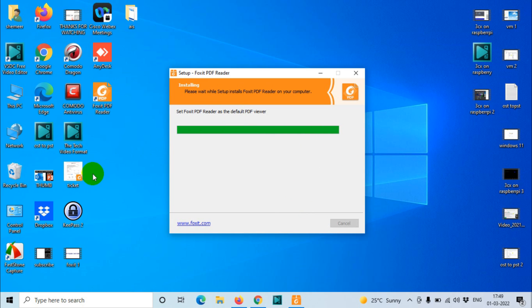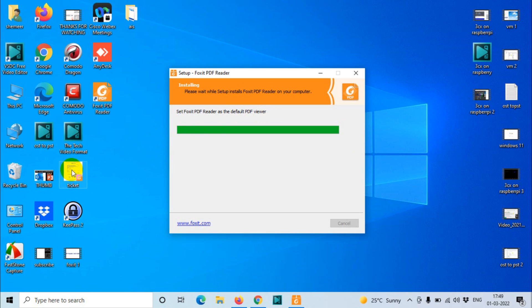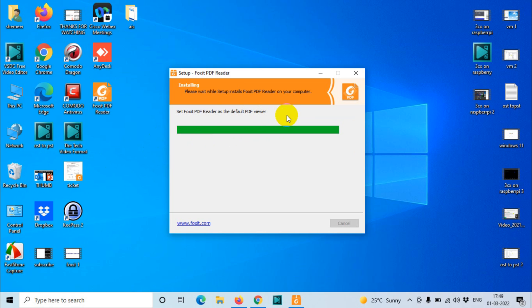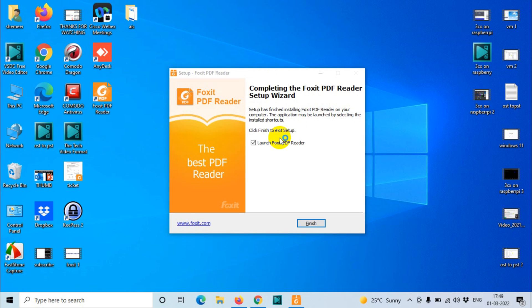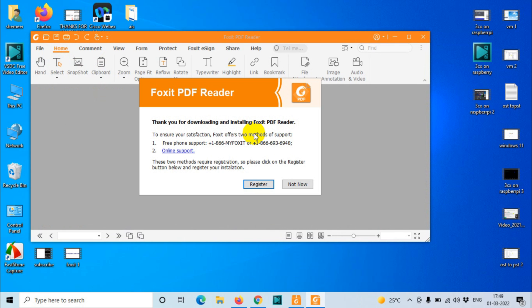Now you can see automatically this one is associated with PDF files. As it is a PDF file, automatically this one was associated as we checked that option. Now we will be able to open all PDF files using the Foxit Reader. You can see here, set Foxit PDF Reader as the default PDF viewer. That's it. Now you can launch the software. We finished the installation.